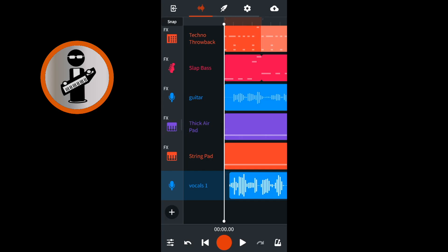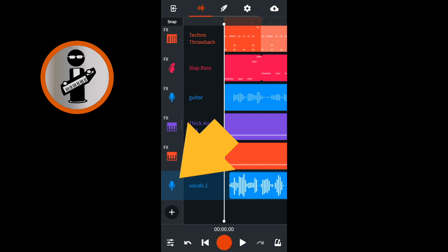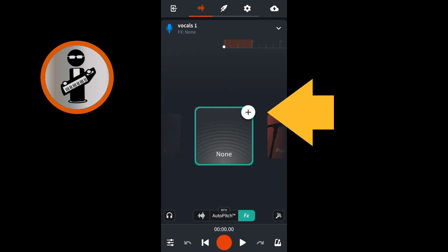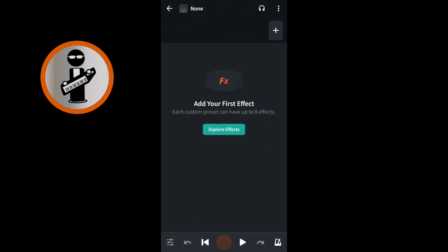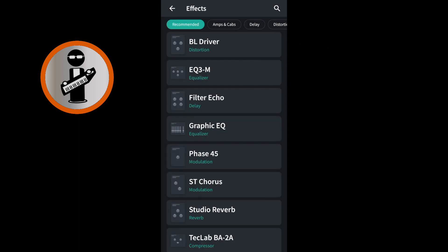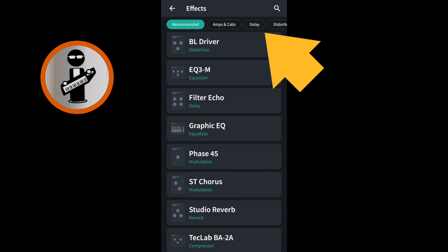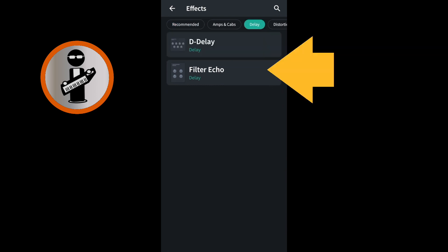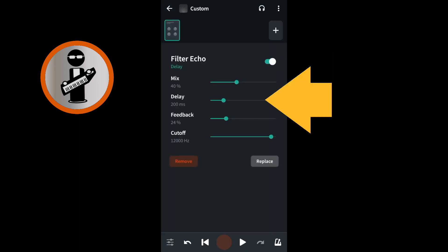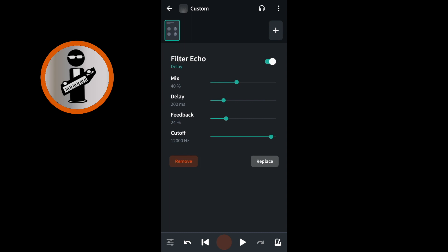On the track mixer screen, double-tap the vocal track image icon. Near the bottom of the screen, tap on FX. Tap on the plus icon on the none icon. Near the top right of the FX screen, tap on the plus icon. At the top of the FX screen, tap on the delay tab, then tap on filter echo. On the line to the right of the word delay, move the green dot to the left until it says about 45ms under the word delay.